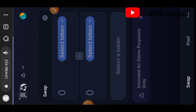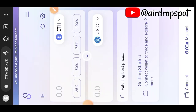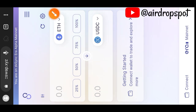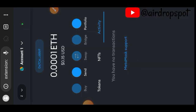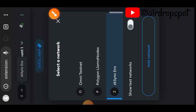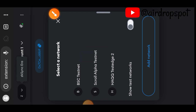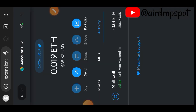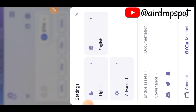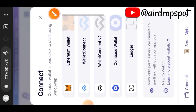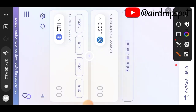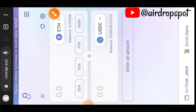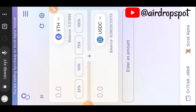We'll be going to syncswap.xyz/swap. First of all, you need to switch your network — you can see your network is on zkSync Era. Open your MetaMask extension and switch your network to Scroll Alpha Testnet. Once done, go back to SyncSwap and connect your wallet. You can see that your browser is now on Scroll Alpha Testnet.